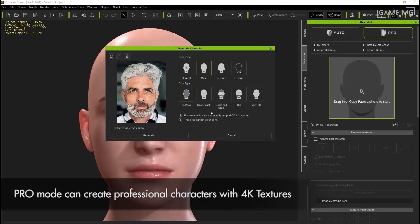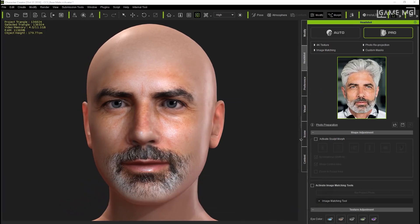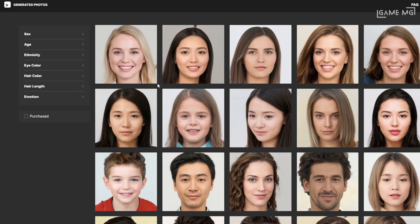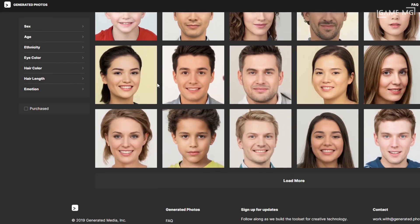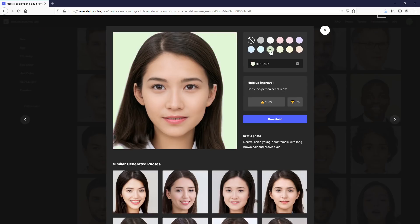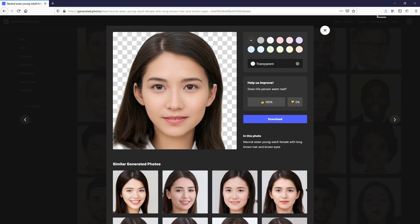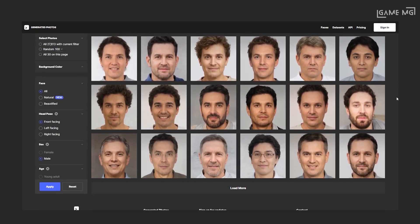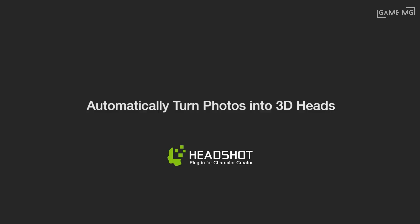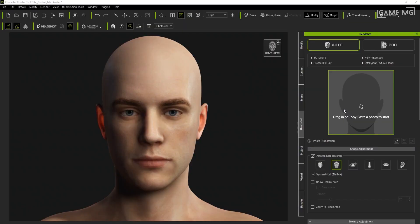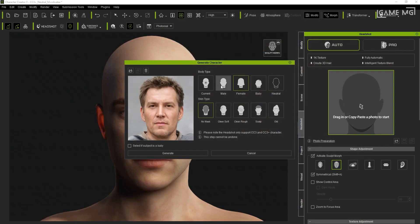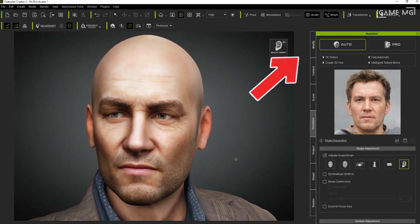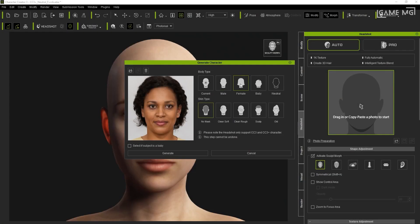Now that we know the solutions we need, let's see the 7 steps to AI-powered 3D character creation. Step 1: Select a face from the Generated Photos source. Log into Generated Photos and filter for head posture, gender, age, ethnicity, eye color, hair color, and hair length. Select the one you like for Headshot — it is recommended to select Front Facing in head pose. Step 2: Create a 3D face using Headshot. Open the Headshot plugin inside Character Creator, import your selected photo into the photo panel, select Auto mode for an easy start with separate 3D hair elements, and create your 3D character's head model in seconds.